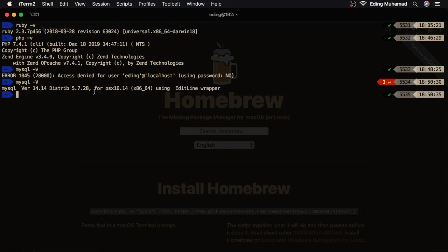Now, for installing Nginx and DNS mask, you can follow this similar way, brew install and specify the package name. Or you can ignore them, because when you install Valet, Nginx and DNS mask will get installed automatically if they cannot be found on your system. Next, let's install Composer in our machine.